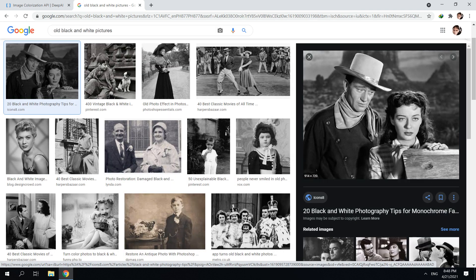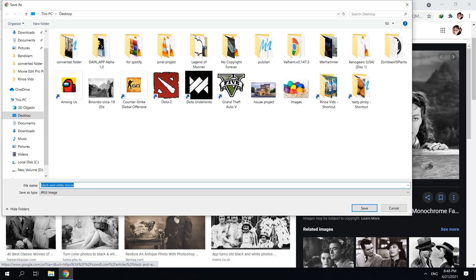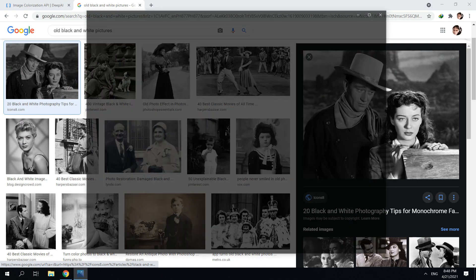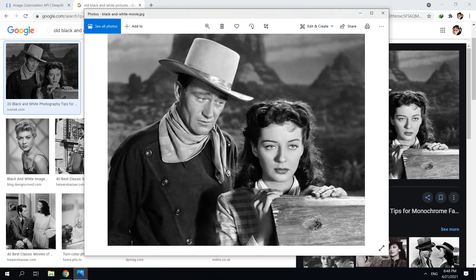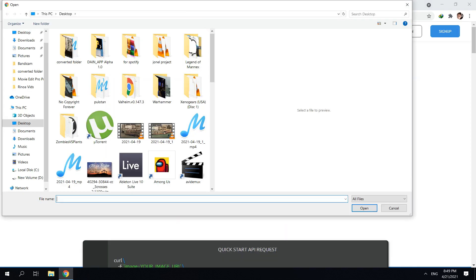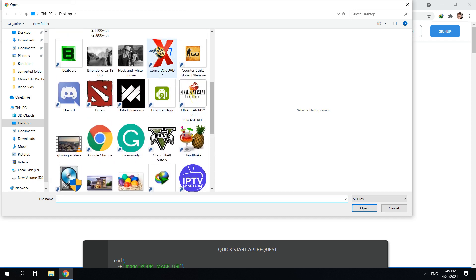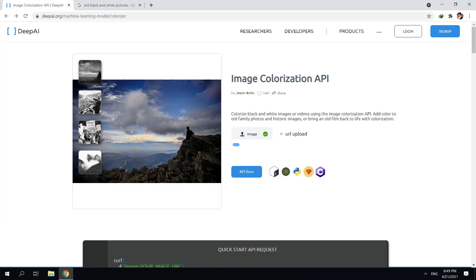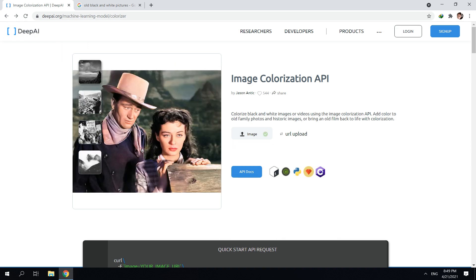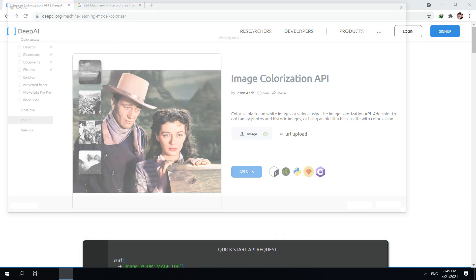I think I'm going to use this one — I think it's a photo from an old movie. Then save. Okay, we're going to use this one. Back to the website, just click 'image' and then try to locate the saved photo — there's the black and white photo.